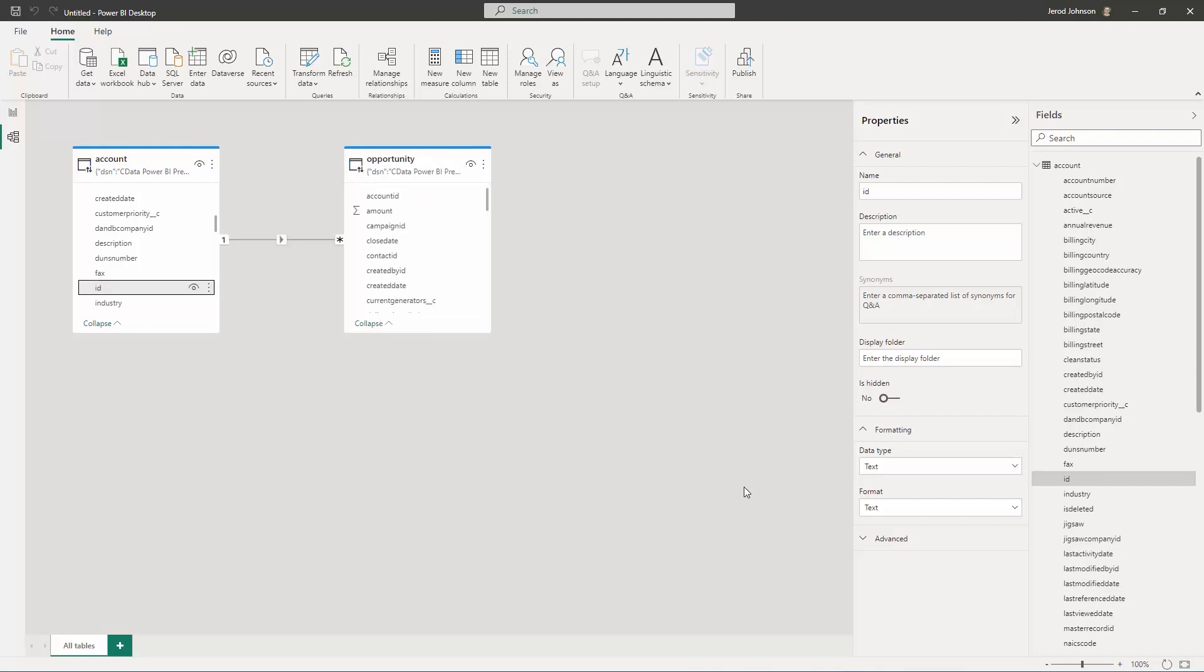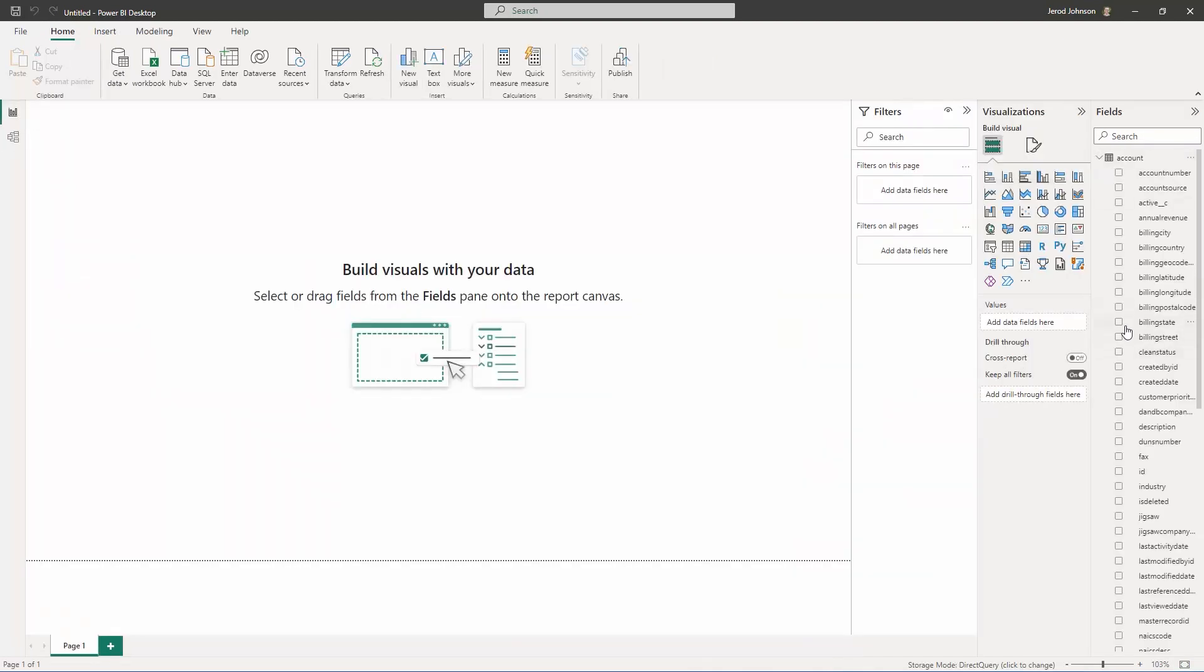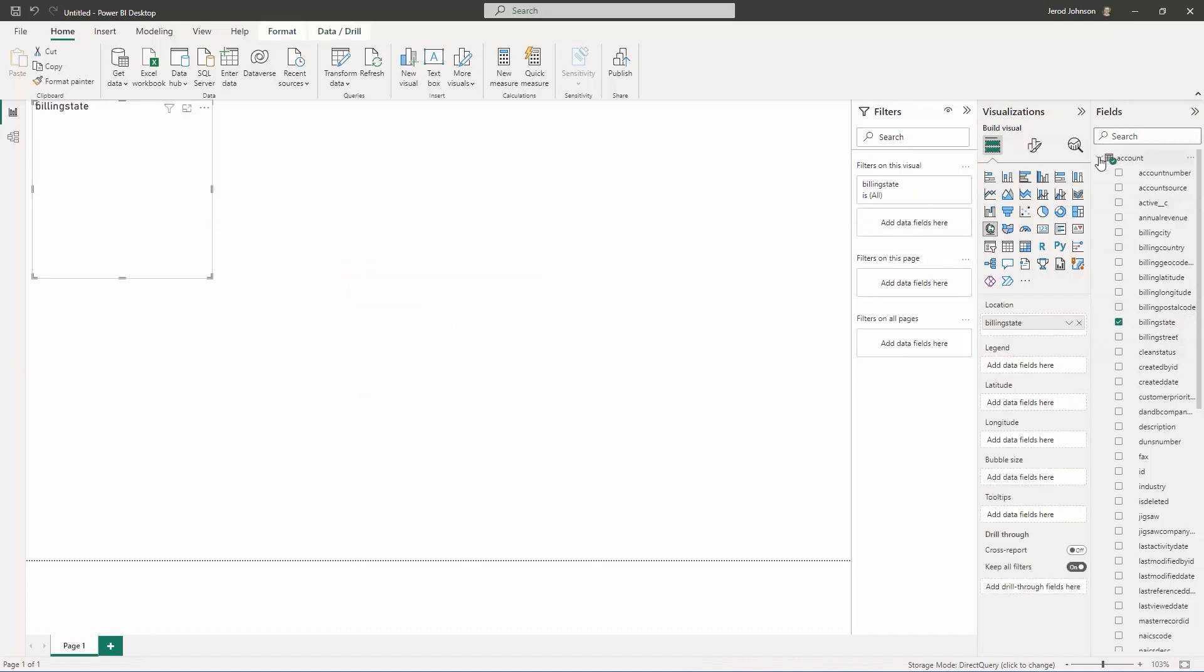In this video, we create a simple chart showing the total amount of all opportunities grouped by the state associated with the accounts.